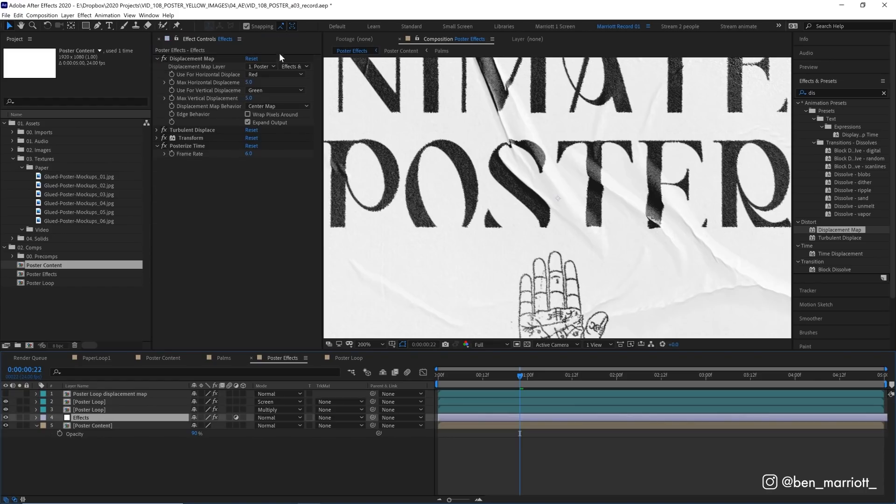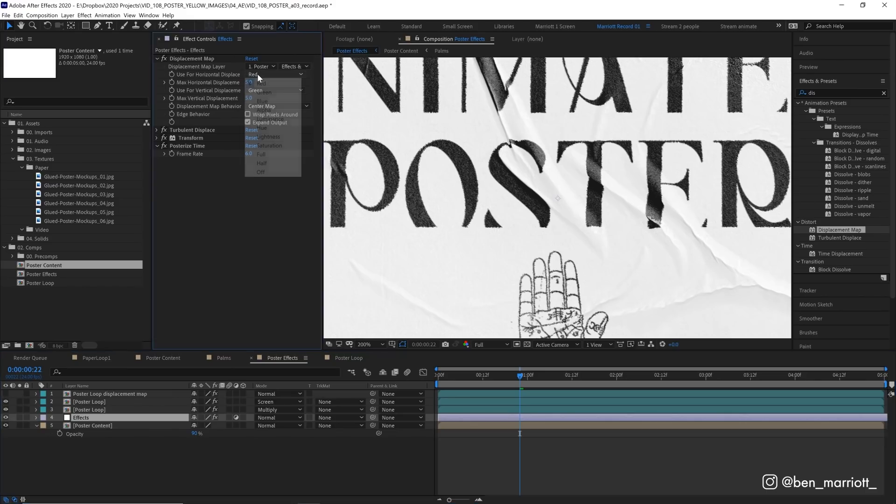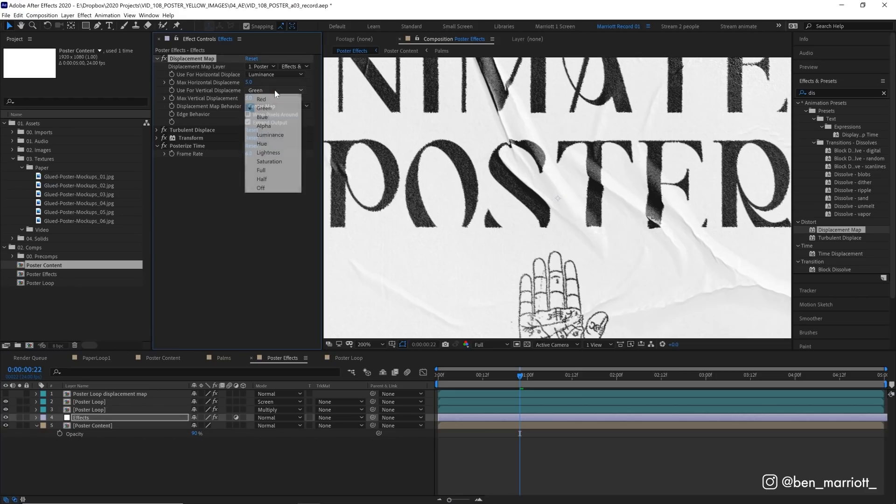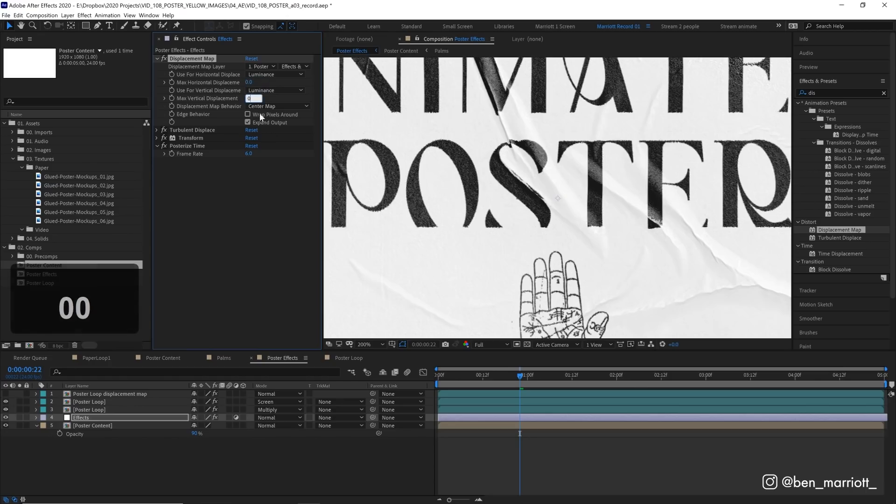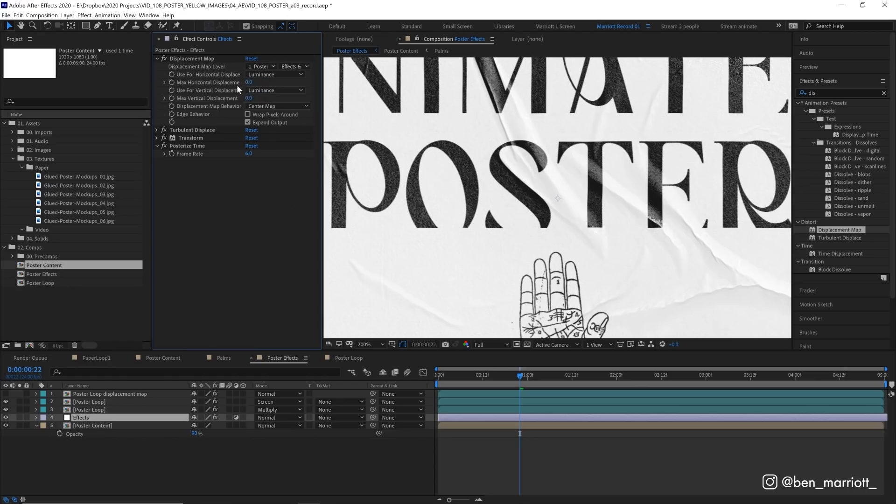Now back into our displacement map settings. We have two settings: horizontal displacement and vertical displacement. At the moment, it's looking at the red and green channel. Let's just change this to luminance. Now, this won't really matter for us because our layer is black and white. But if you're using a colored displacement map, you might want to take note of that. And let's change both of these values to zero as well for the max horizontal and vertical displacement.